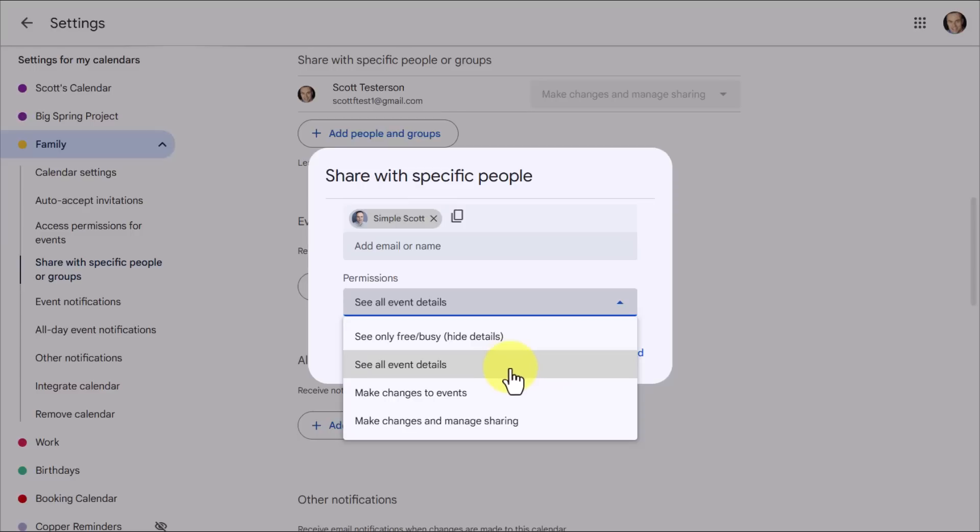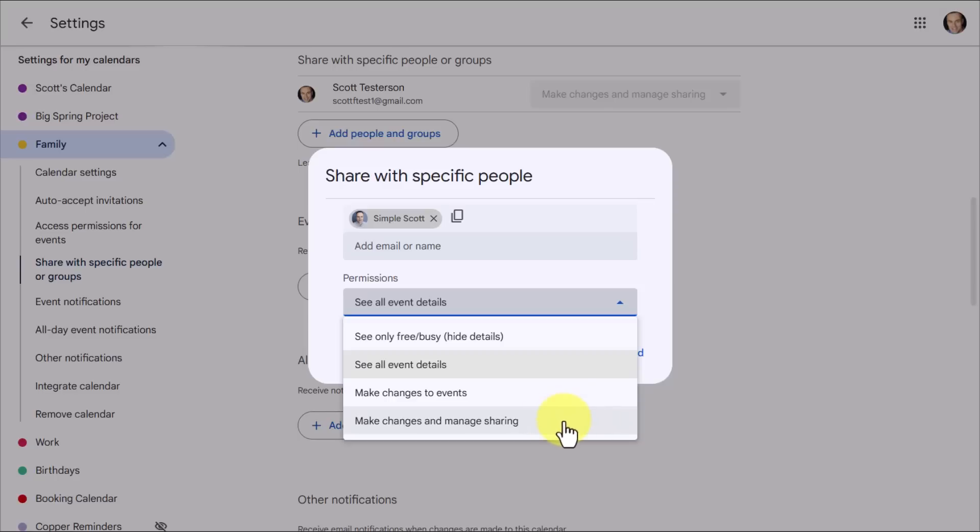So seeing all events in my particular example might make the best sense. They'll see everything that I've included in this family calendar. But if it's someone that I trust, and I want to give them the ability to add things or change things here, they can make changes to events. That's the third level down. So they can add new things, they can edit things within that calendar. Then lastly, the greatest level of permission that we can give is to allow to make changes and manage sharing.